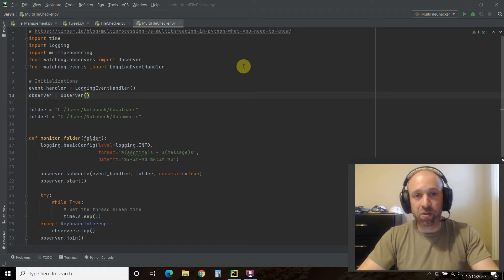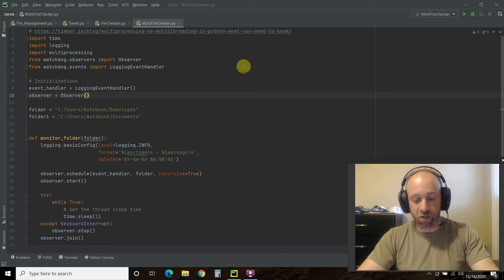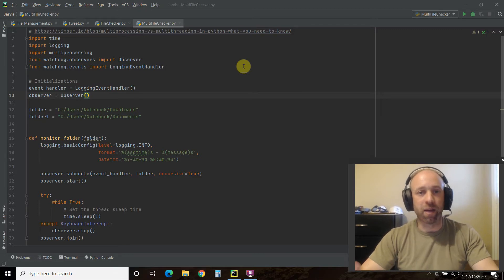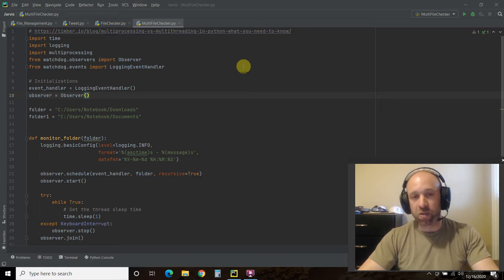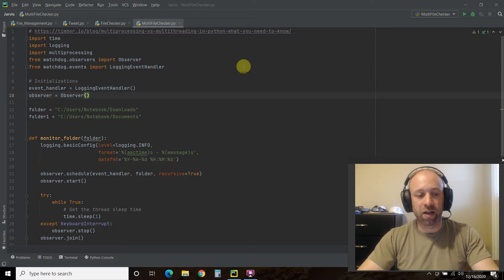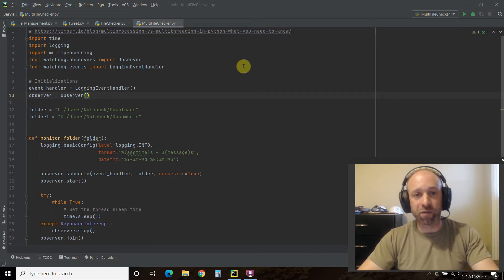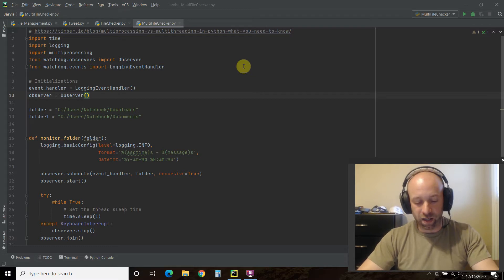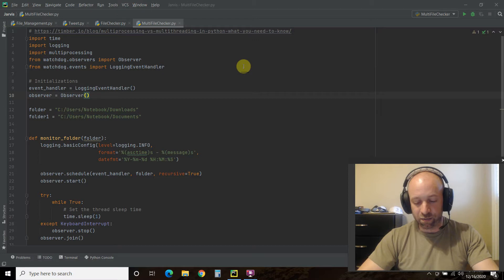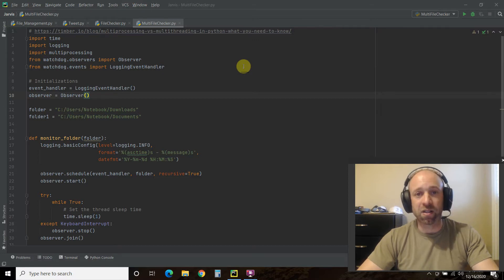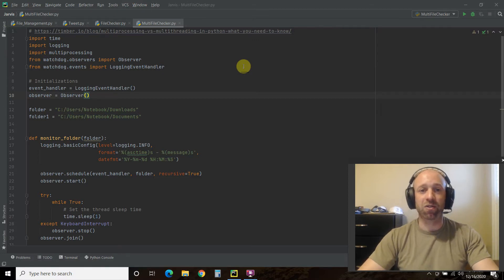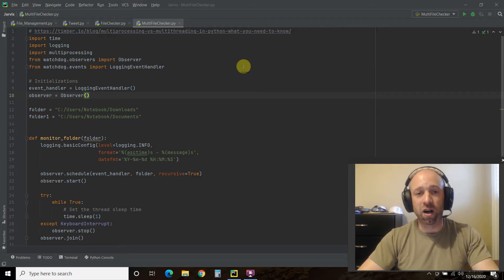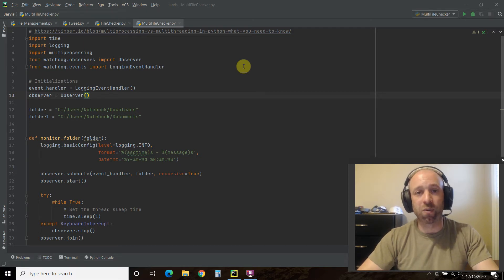Hello world, today we'll be using the Watchdog module to monitor multiple folders using Python and multiprocessing. One of the most popular videos on my channel is using the Watchdog module to monitor one folder and I got a comment, a Reddit response, and some emails asking me how to use Watchdog on multiple folders. So that's what we'll do today.